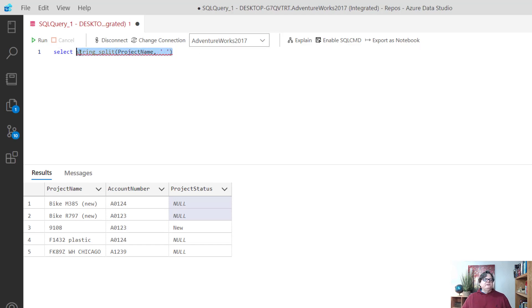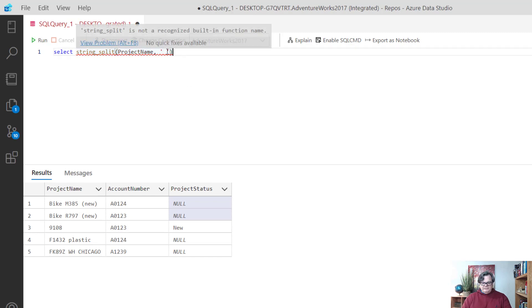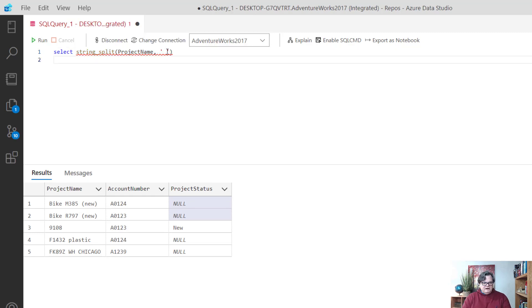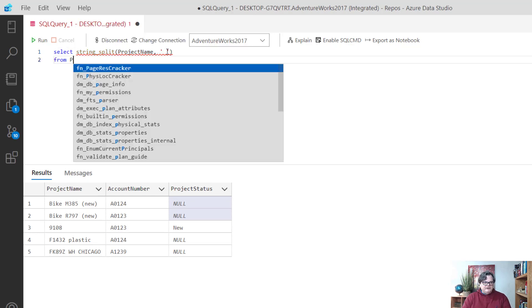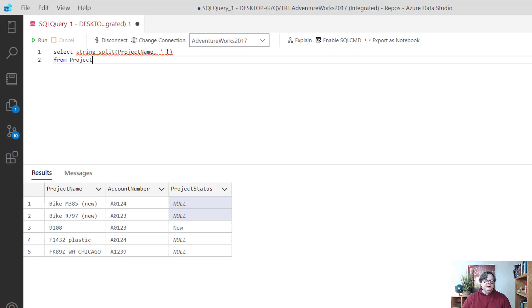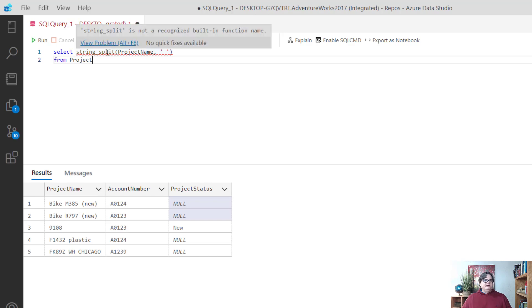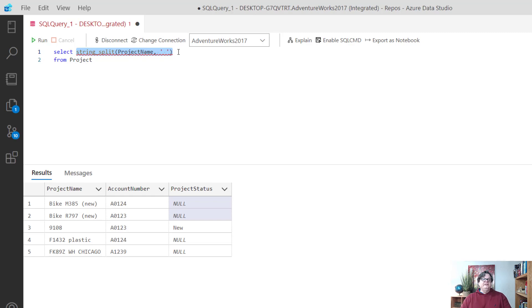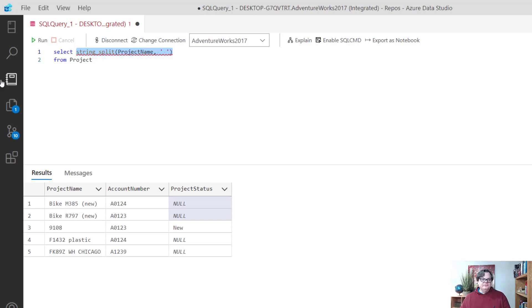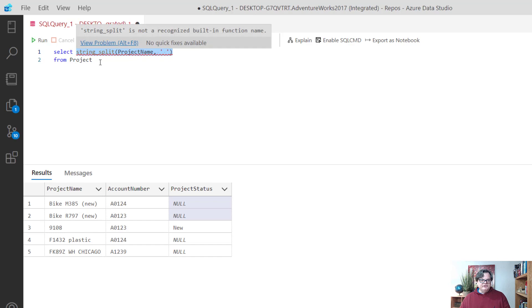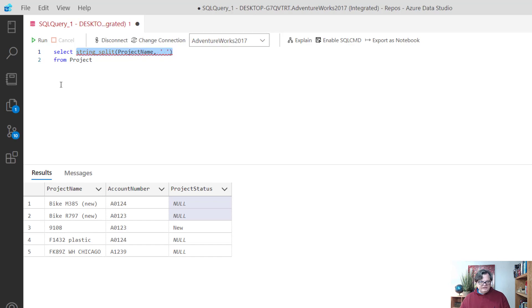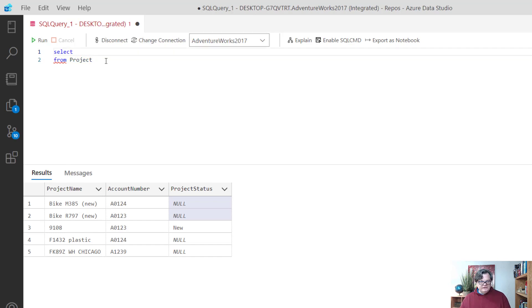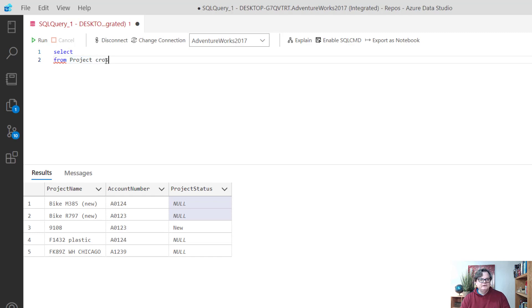You know a typical function you would put in the select to run and you have to say from. This isn't going to work like this because string_split is actually a function that brings back a table.